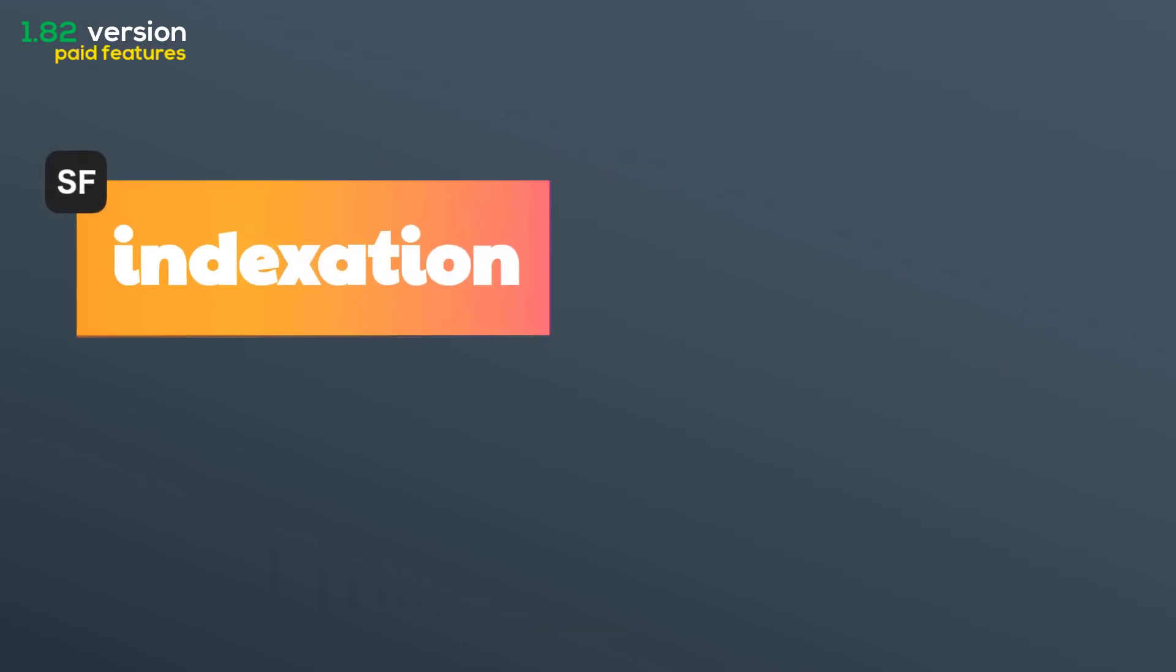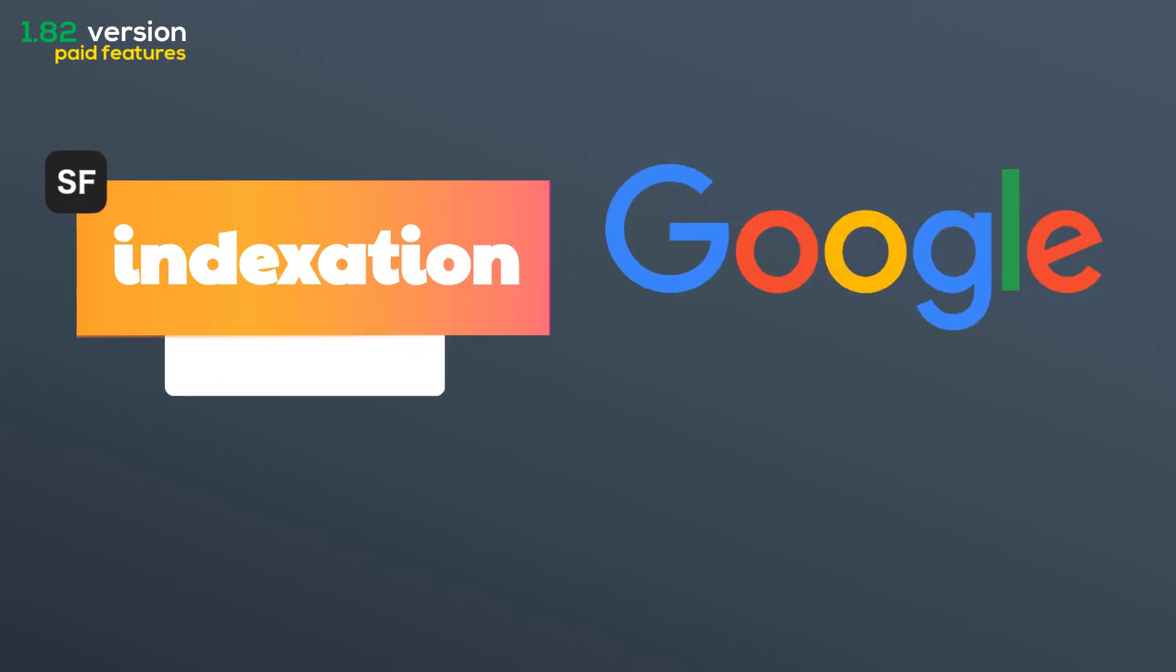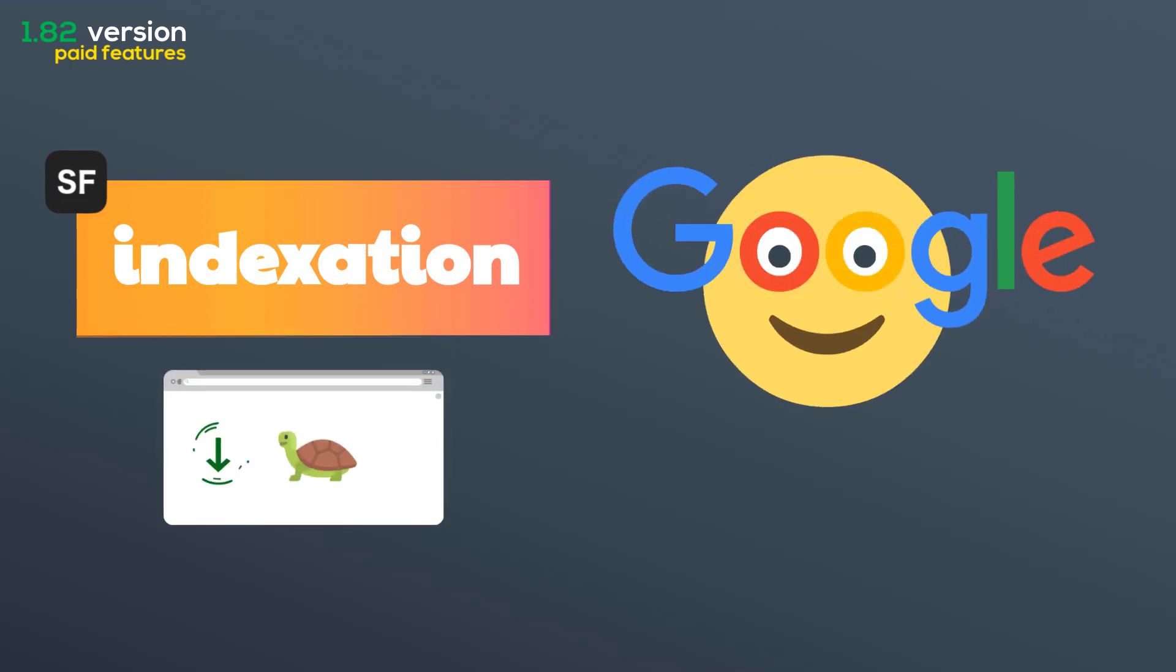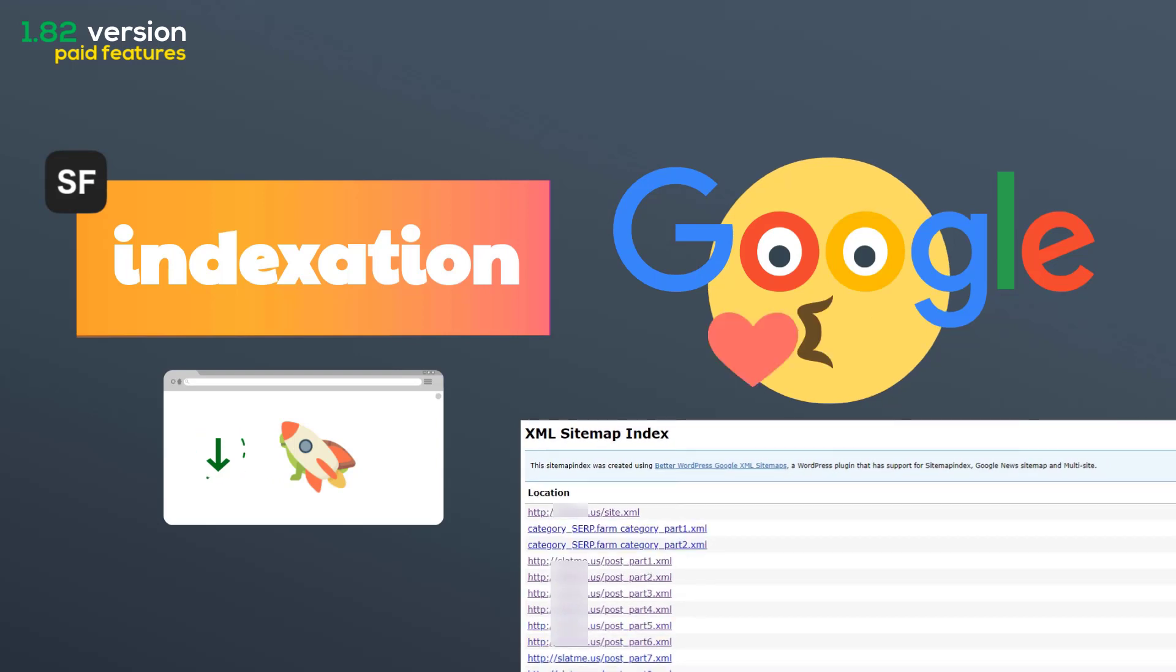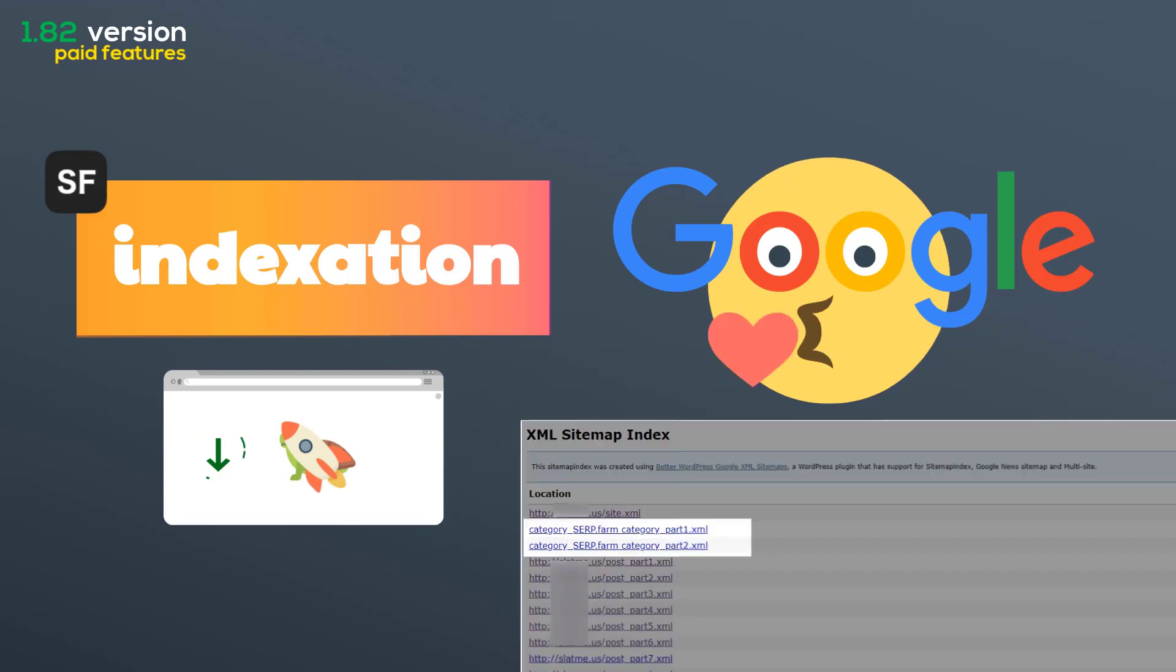We've simplified indexation. Thousands of serp.farm pages will be indexed much faster. Just give Google the link on a sitemap page with categories.